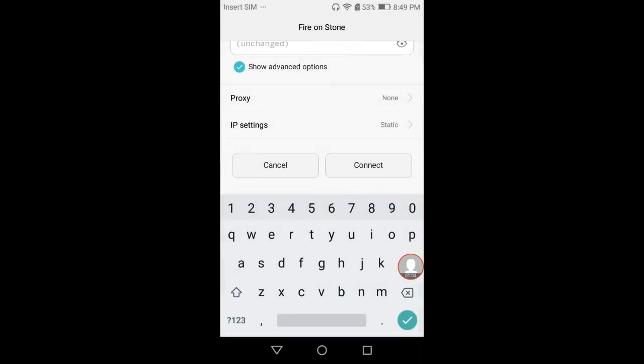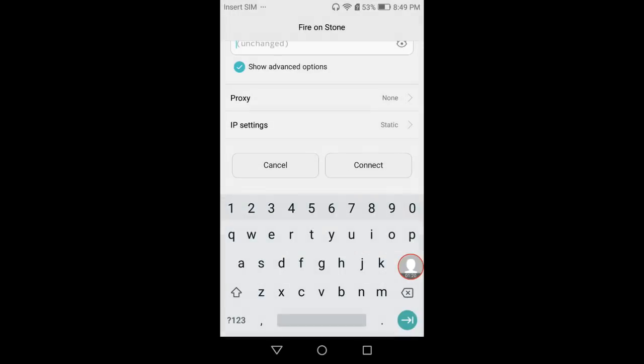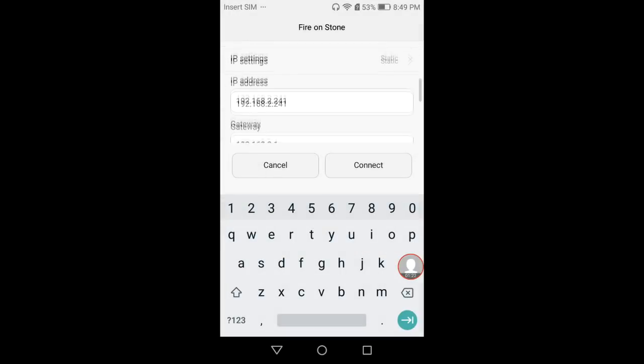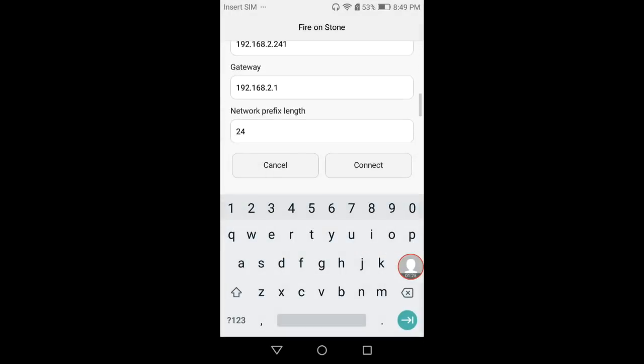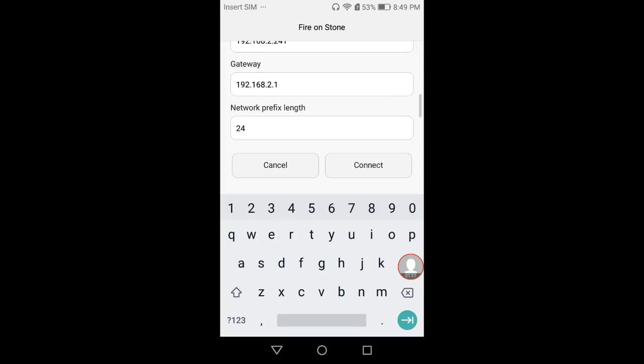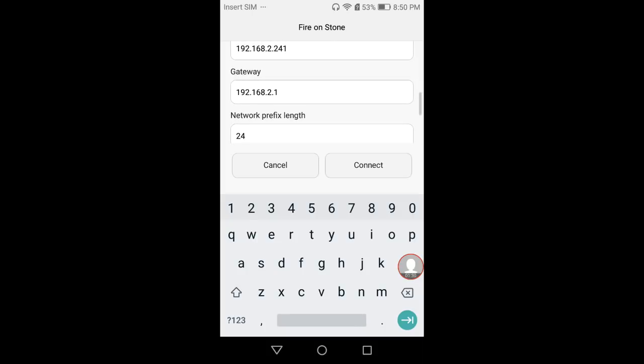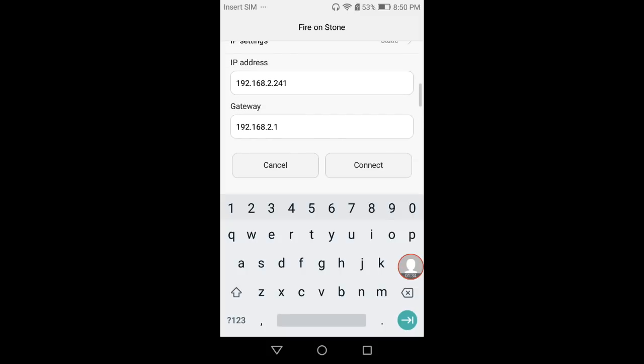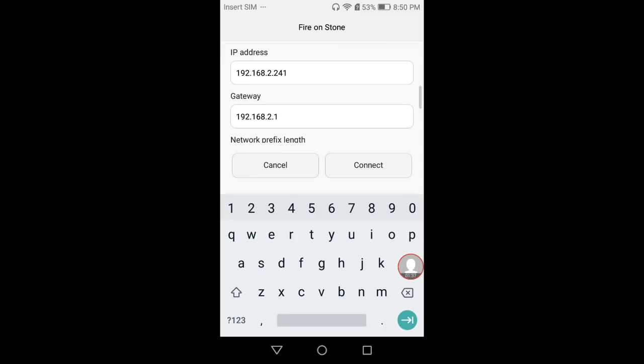This will differ depending on your Android version. What you want to look for is the IP address for your router. This right here is the IP address for your router, and it's called Gateway.